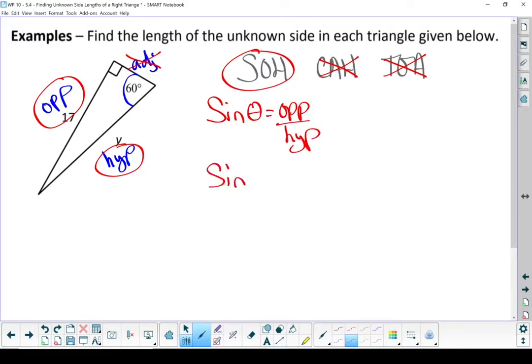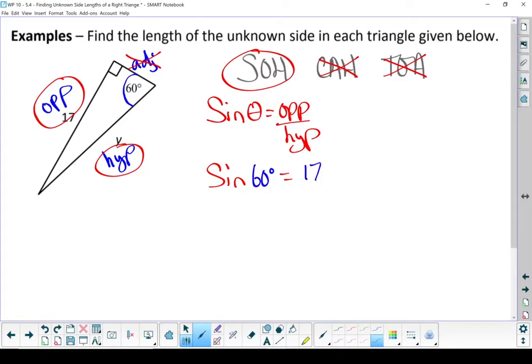Let's put in what we know. Instead of theta, we're going to put the angle of 60 degrees. Instead of the opposite side, we're going to put that 17. And instead of the hypotenuse, we're going to put the variable y. Put it over 1, and we have a cross-multiplying question.